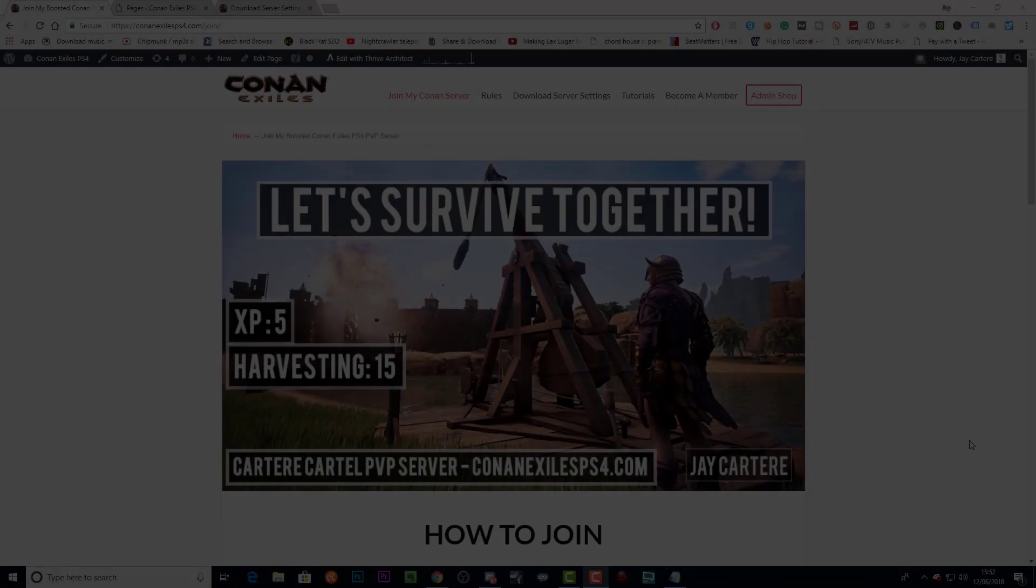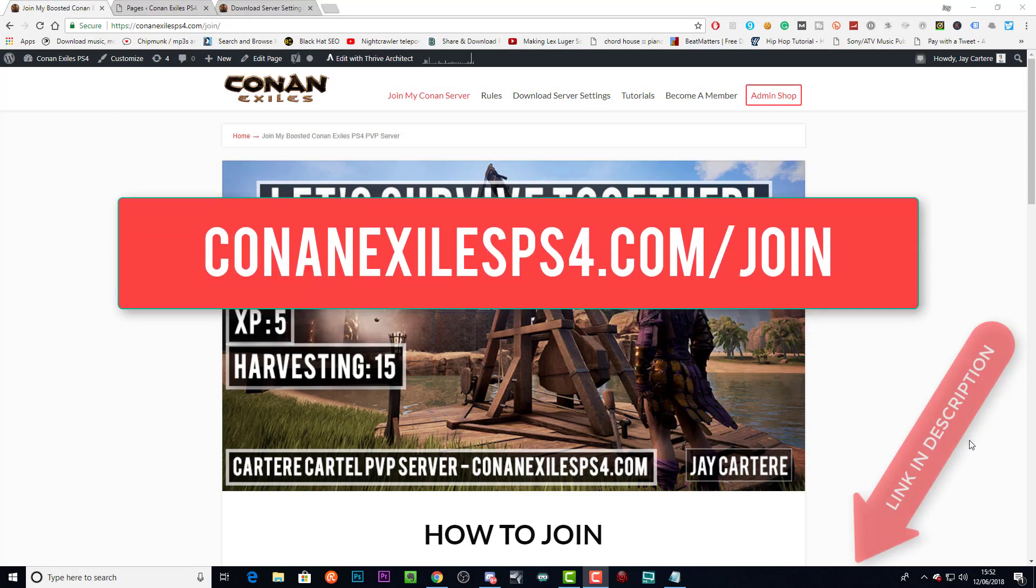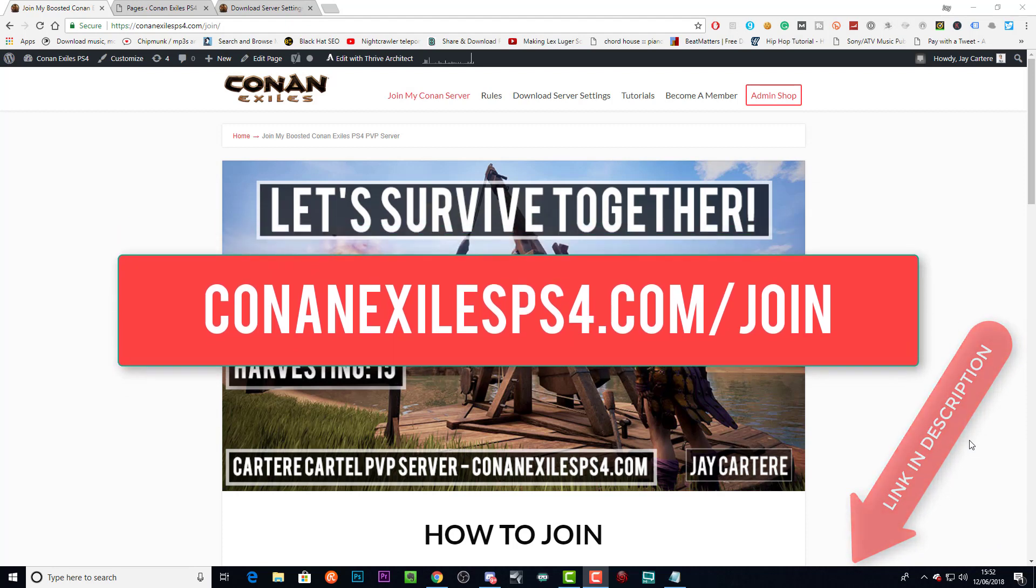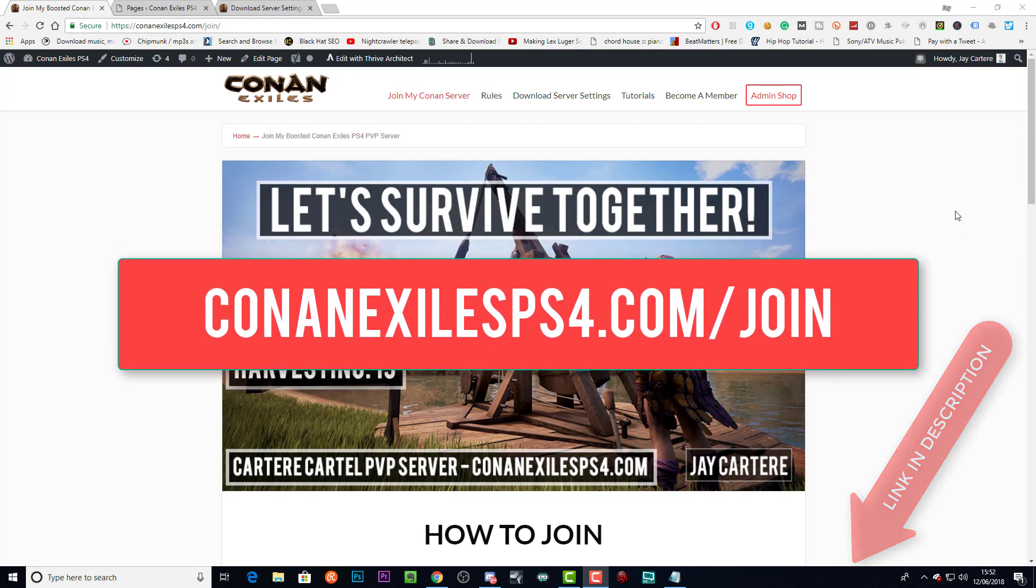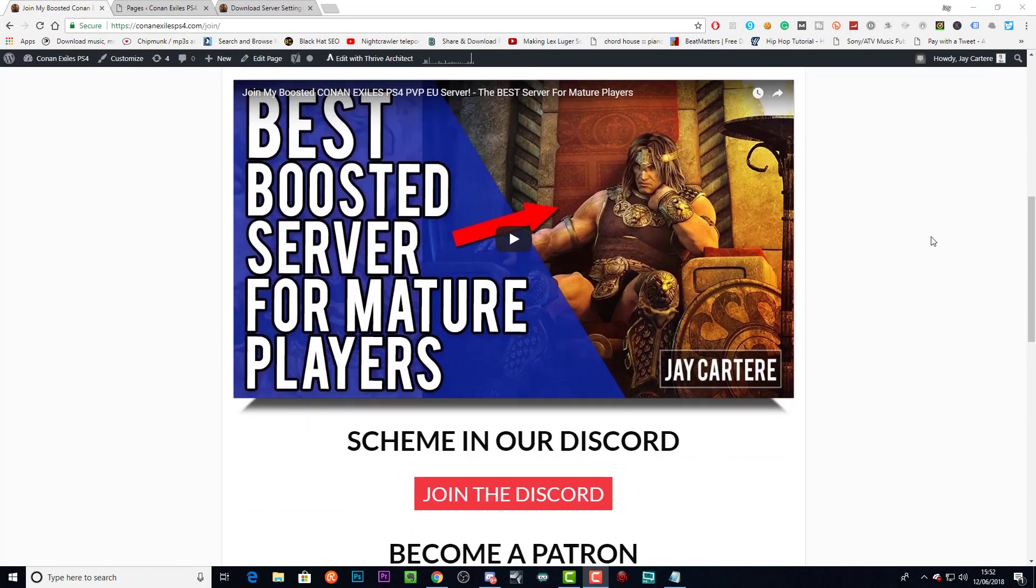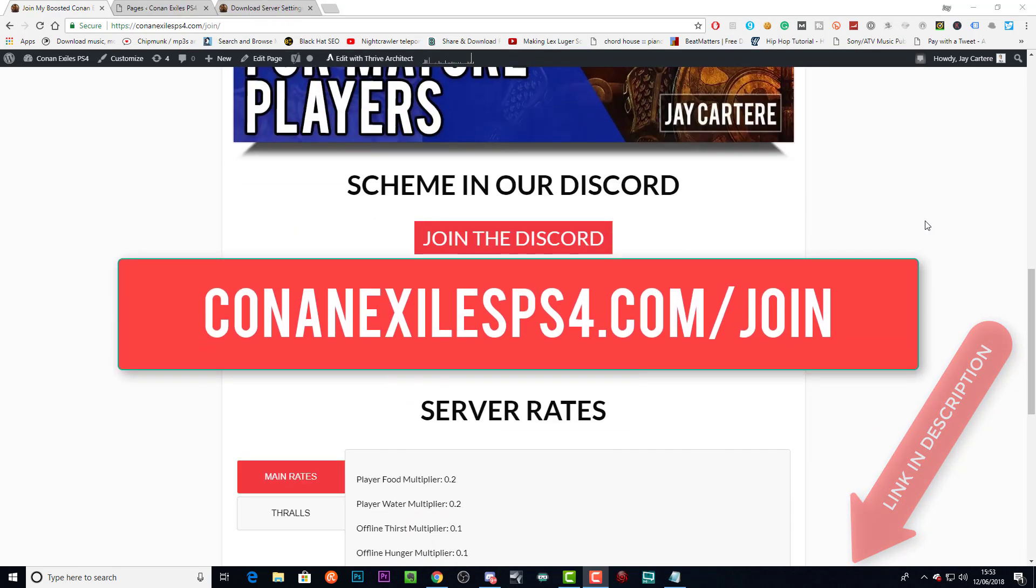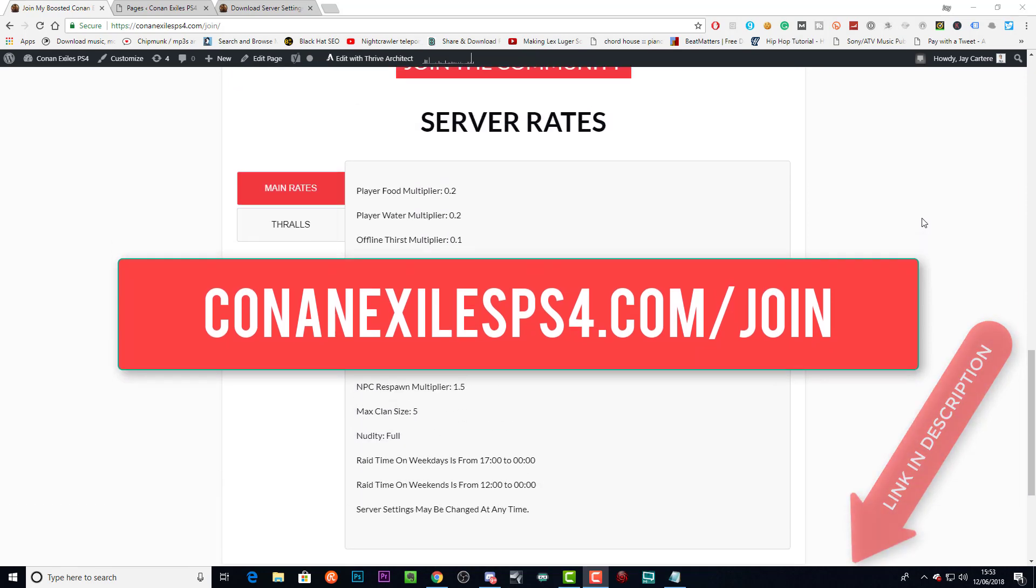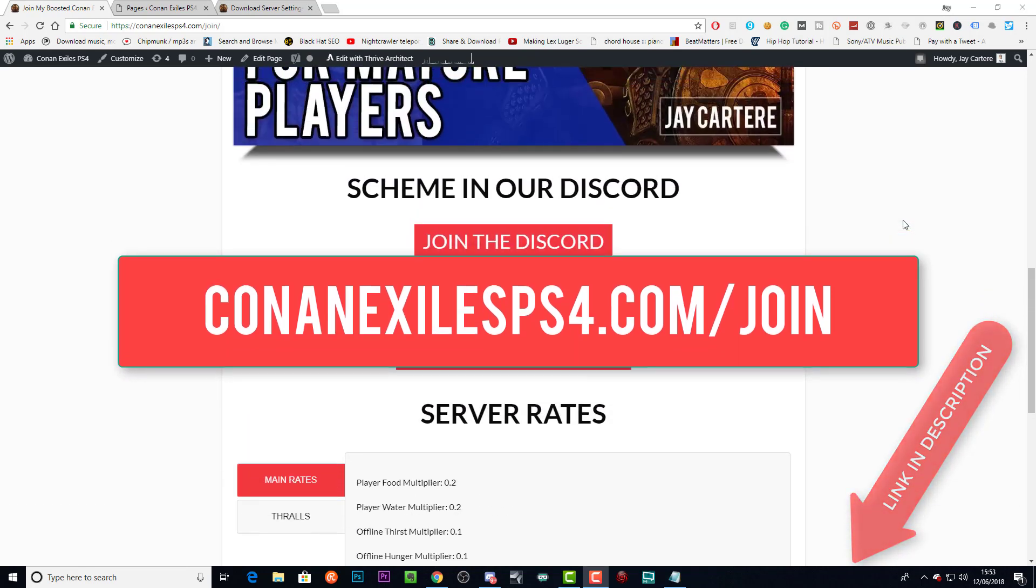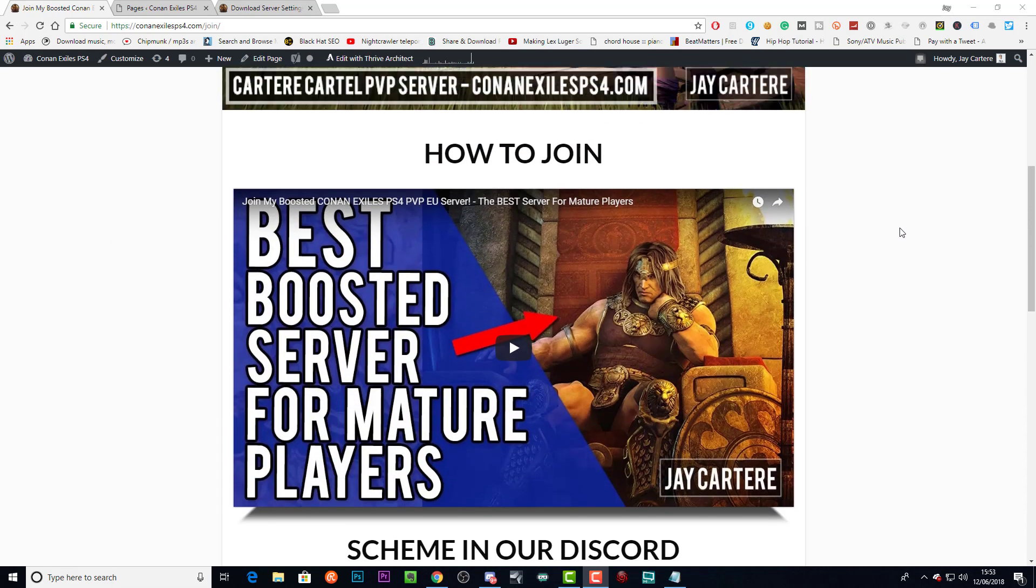If you want to have more fun and grind less in Conan Exiles on the PS4, then come and join my PvP server. Just go to conanexilesps4.com/join and you'll be able to scroll down and find the information that you need to come and join the server. Again, go to conanexilesps4.com/join - you'll find all the information you need like the server rates and how to join. So go over there and come and play. I'll see you soon.